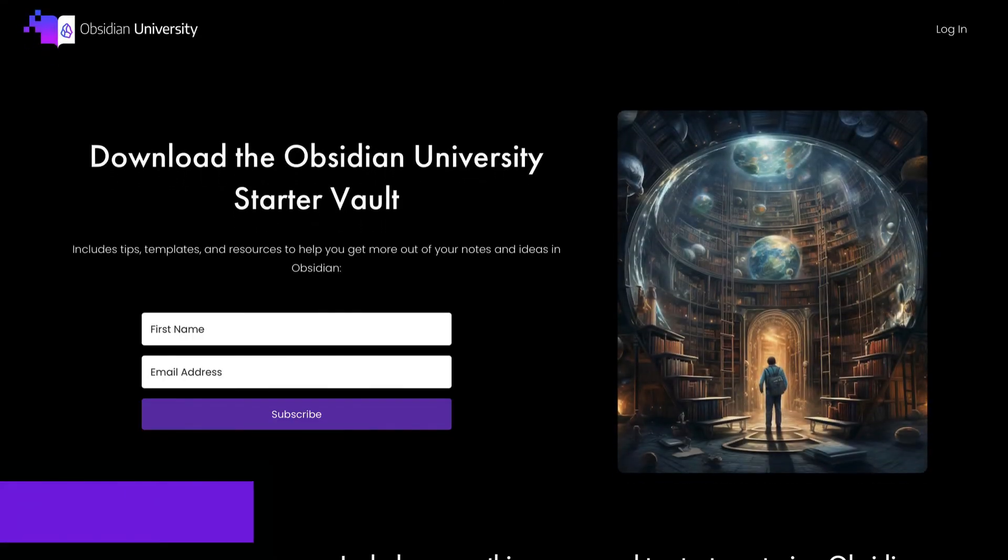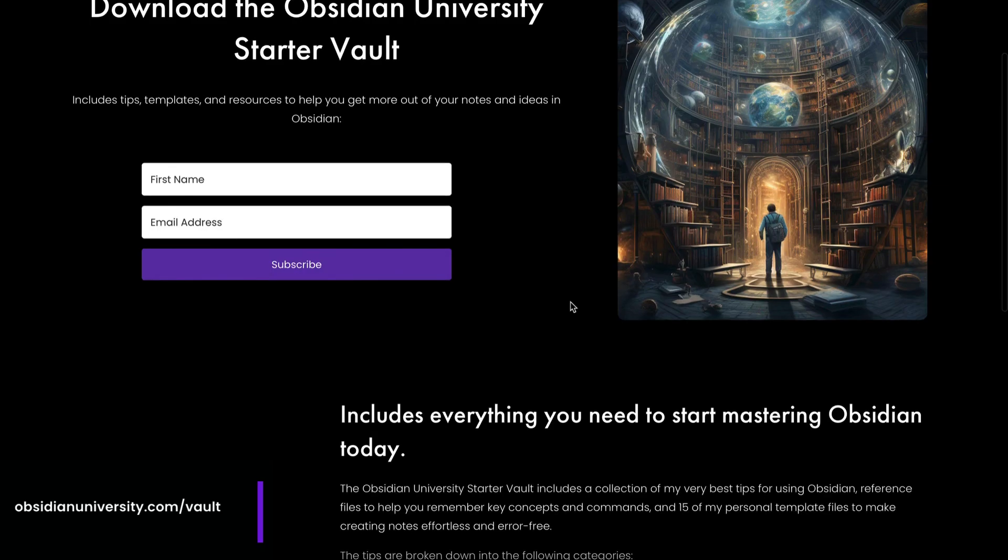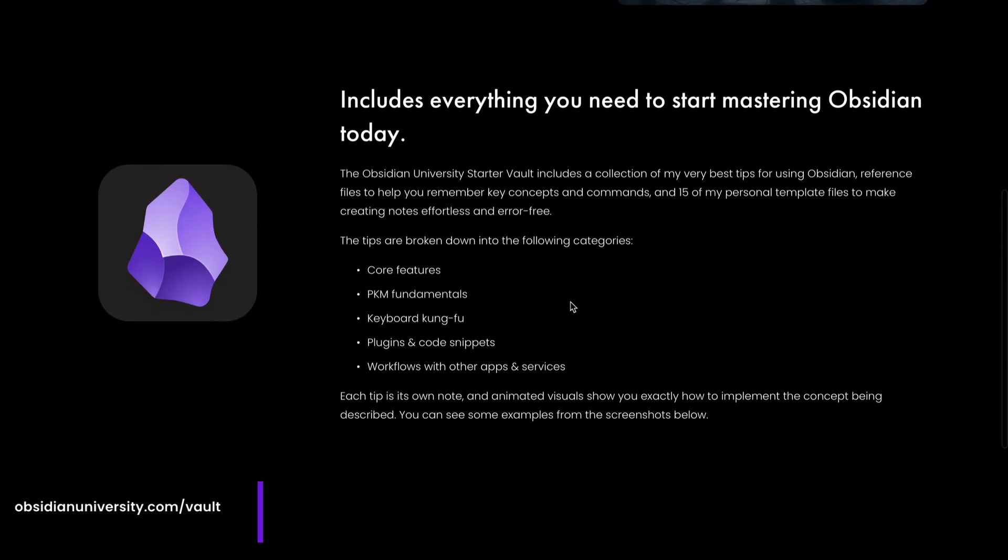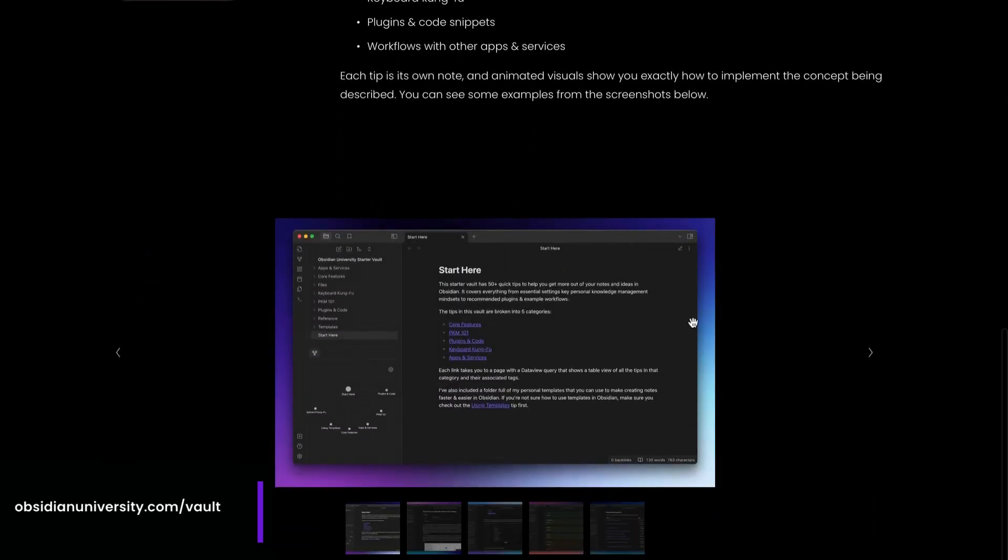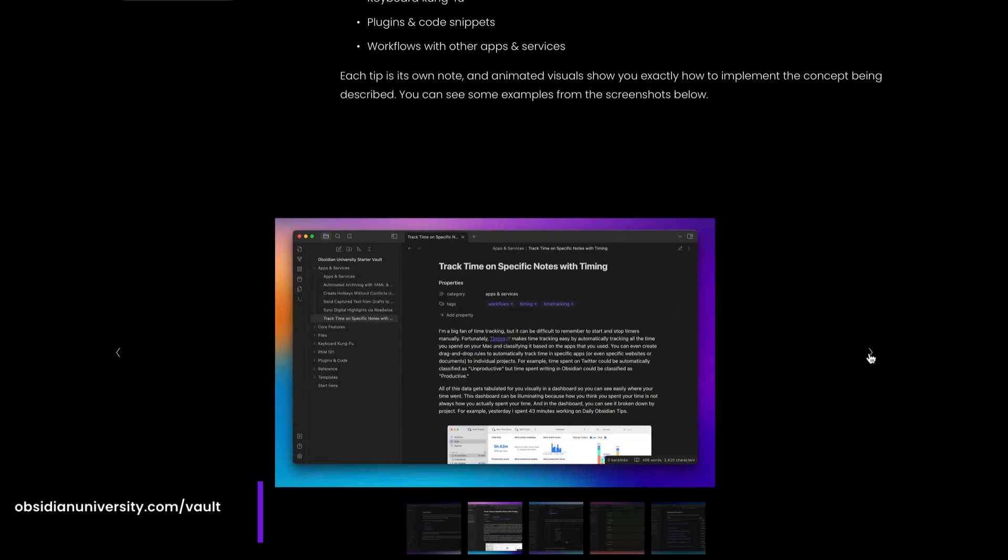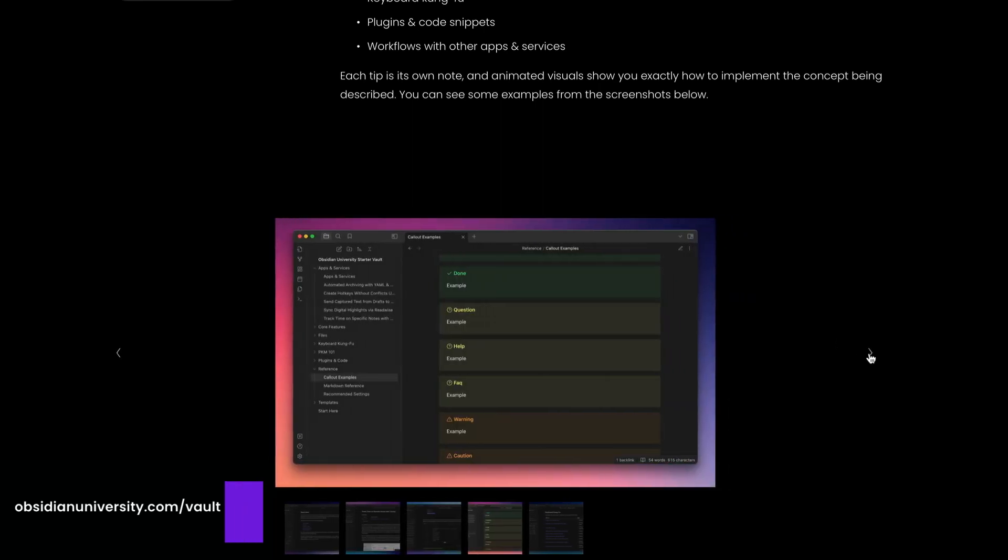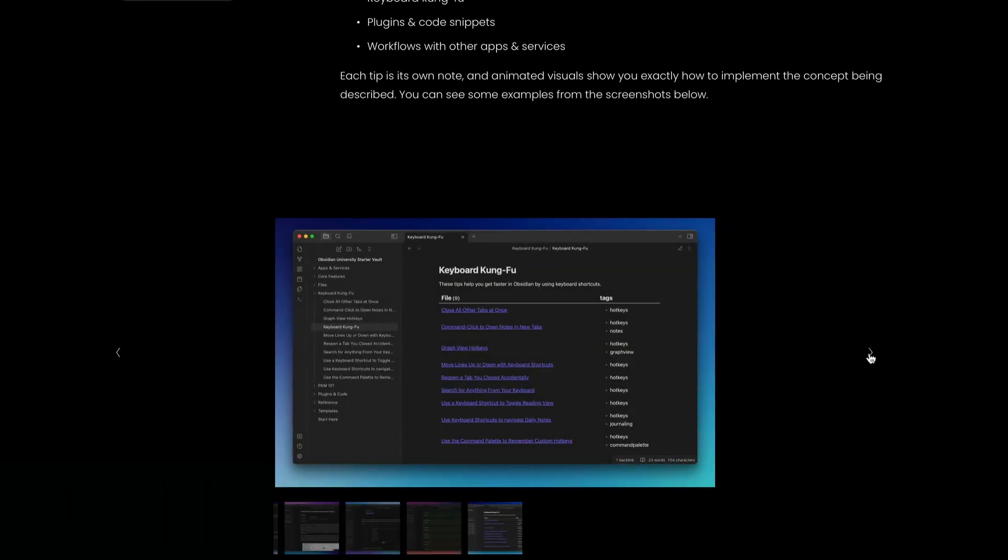I've also got a free starter vault that has template files and a bunch of other Obsidian tips and you can download the starter vault for free by going to obsidianuniversity.com slash vault. All the tips are organized by category and I've got a couple other goodies in there as well like a markdown reference note, a list of all the supported callout formats and all of my recommended Obsidian settings.